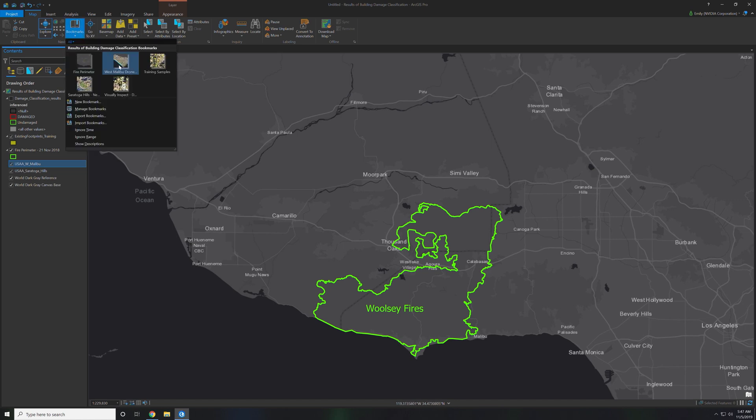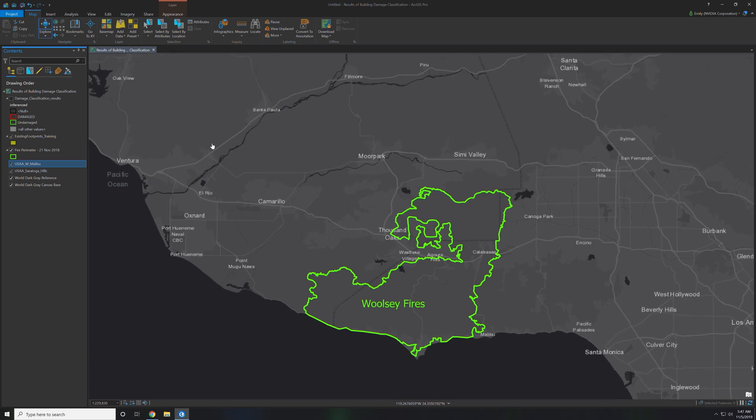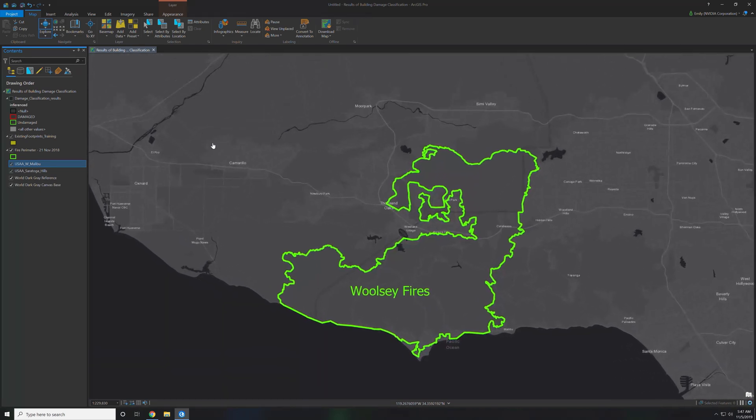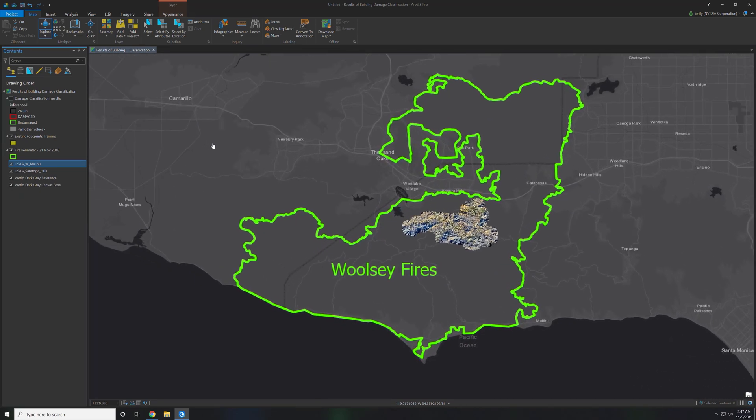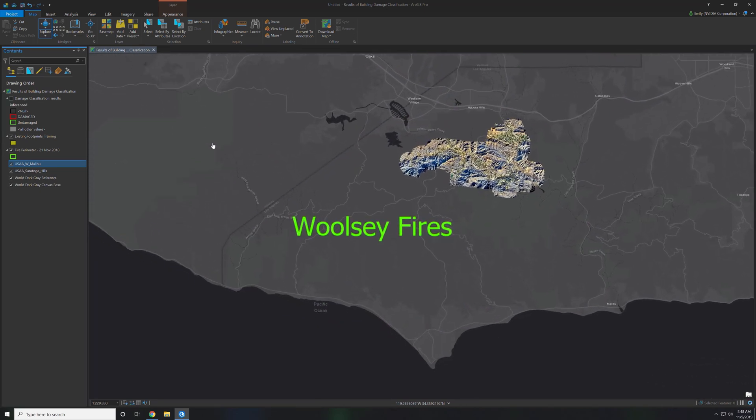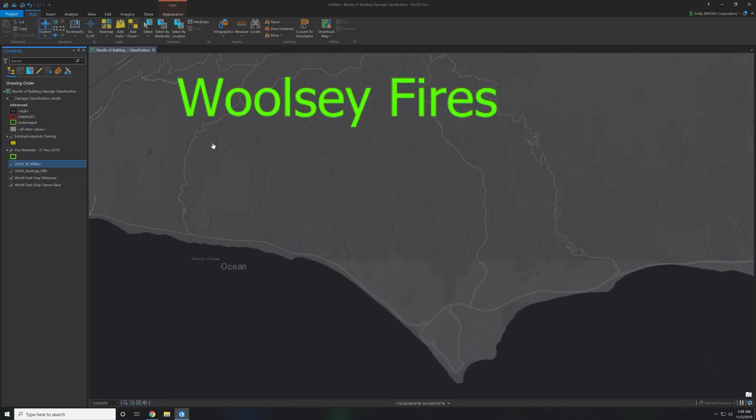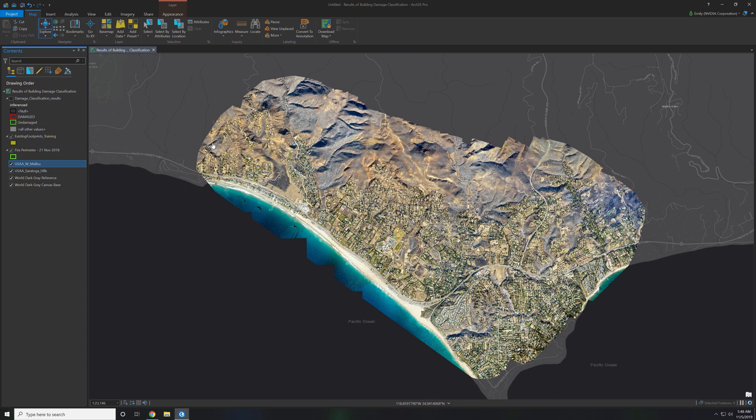I'm going to click into the first bookmark which is West Malibu. This is the first drone imagery that came in to the project. The GIS analyst brought in the drone imagery and we're going to start labeling buildings.